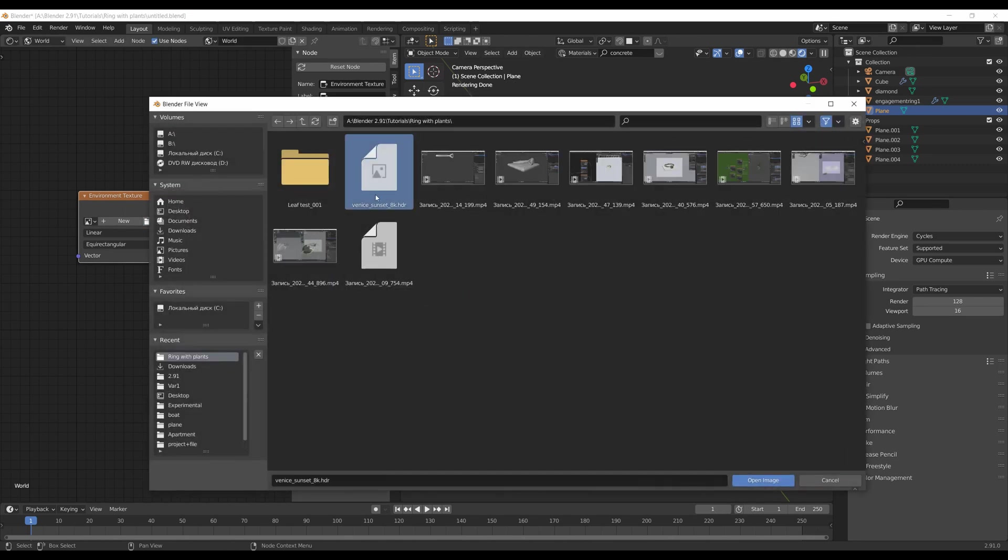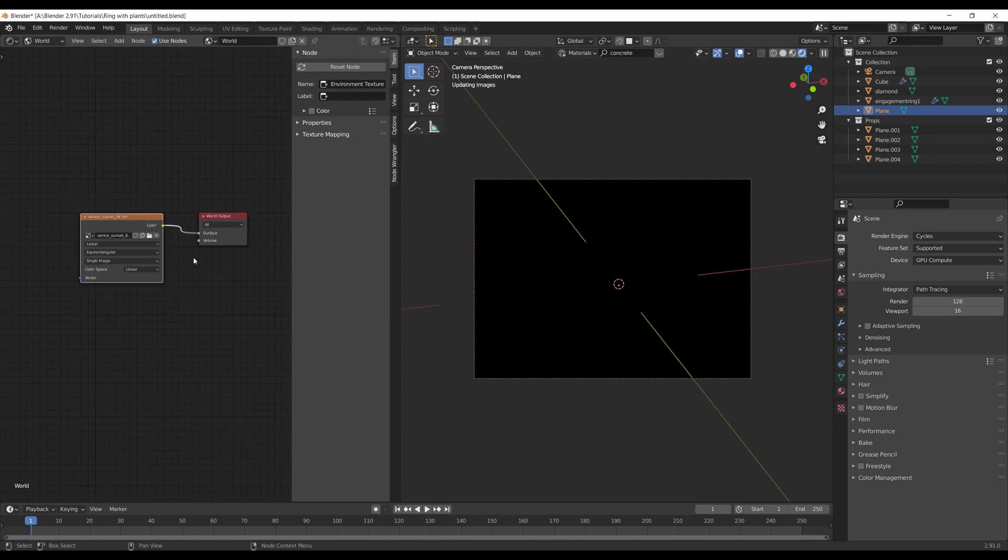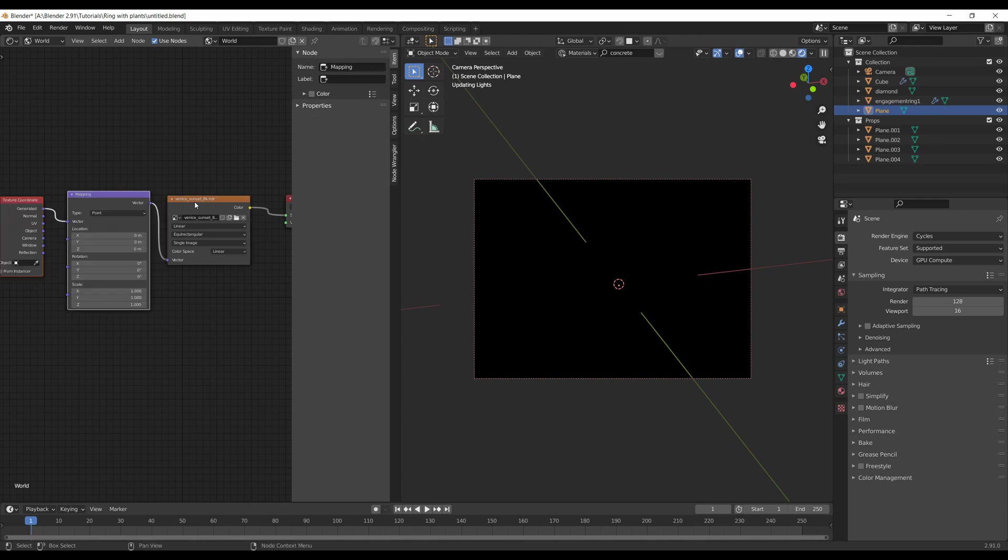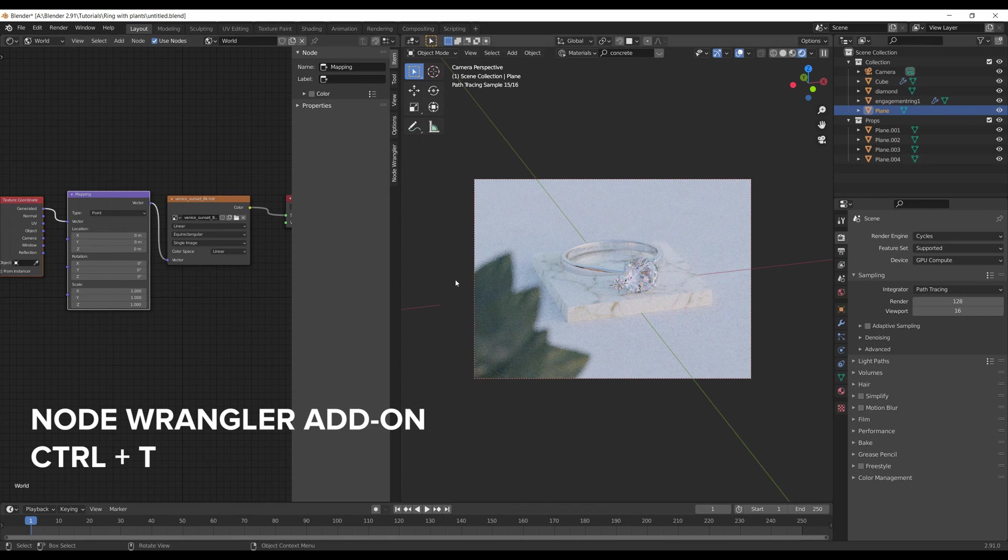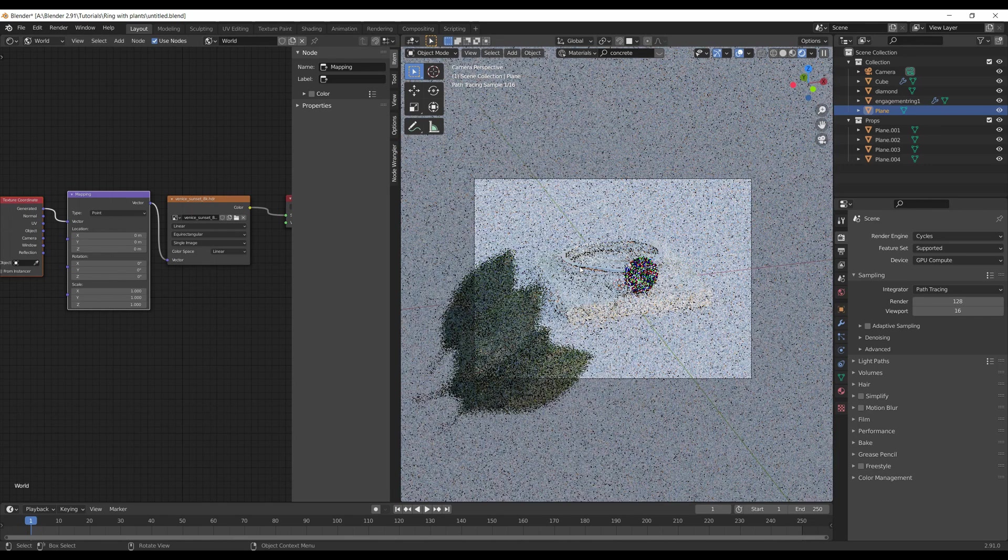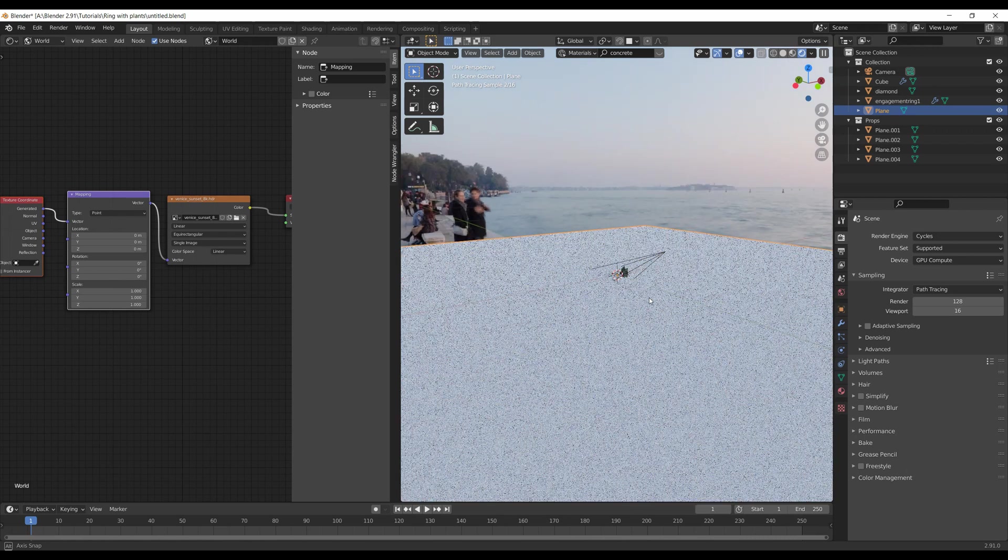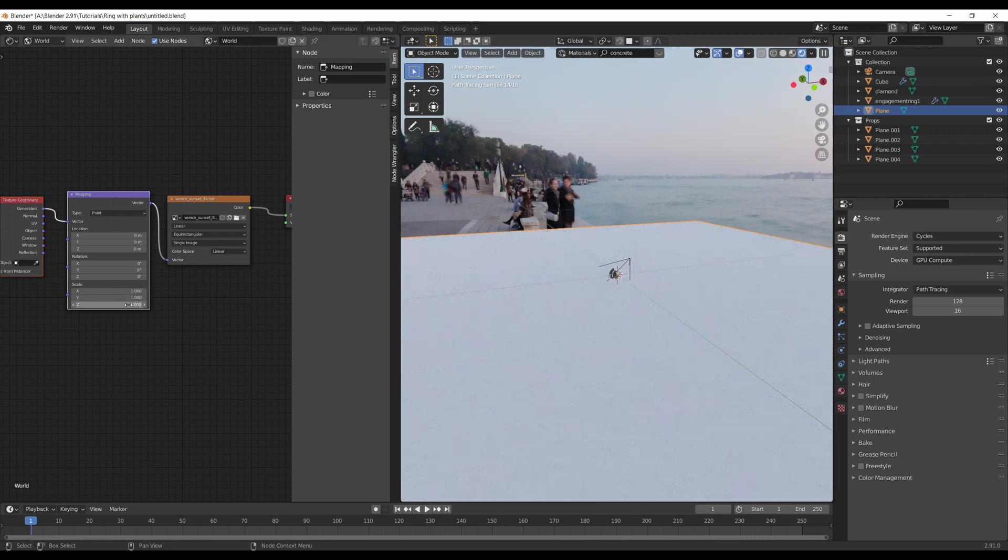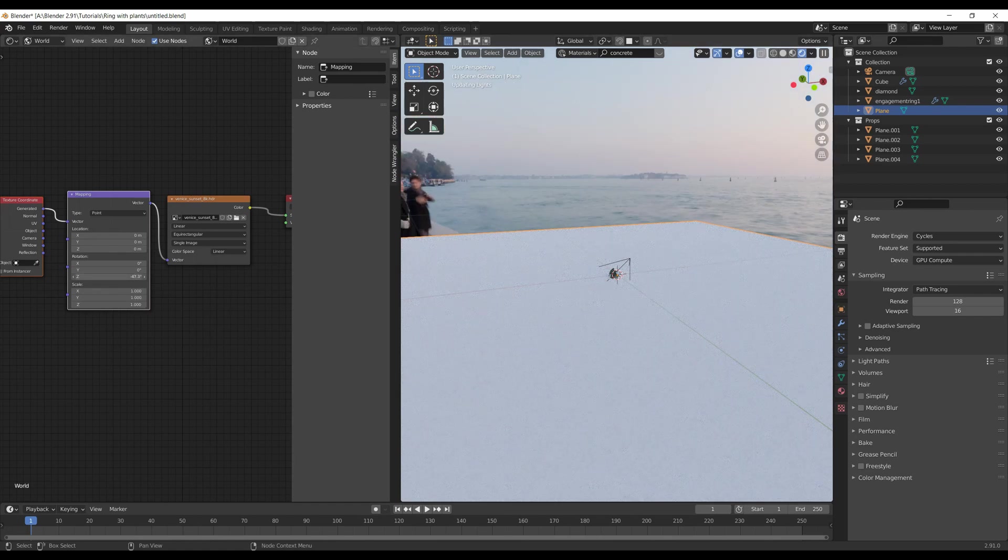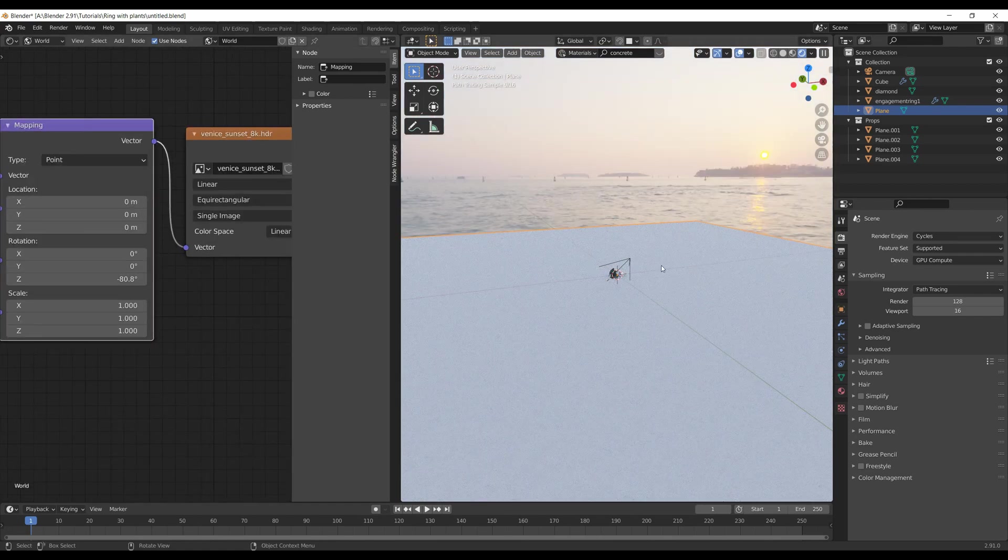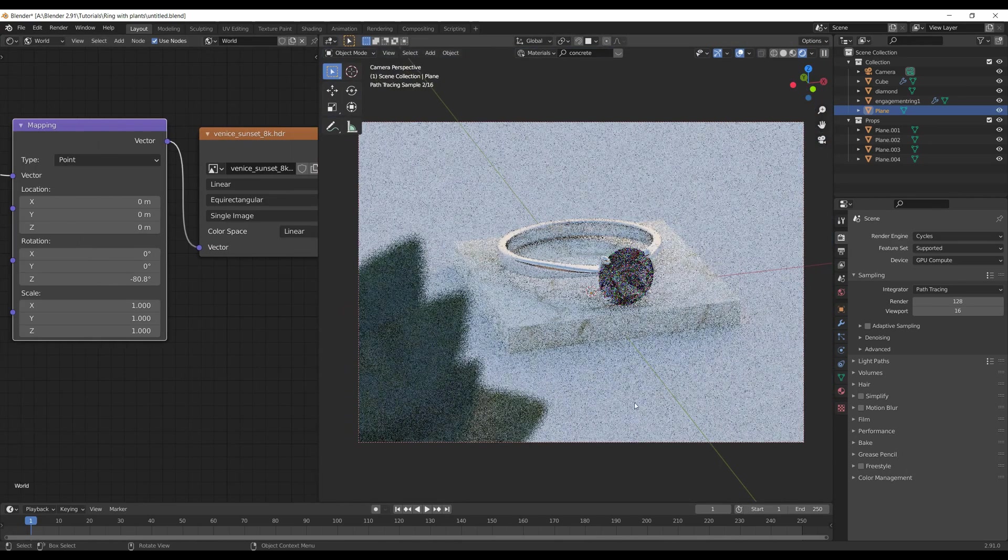It's not necessary to use the exact image I use in this tutorial - just make sure you choose images with soft lighting. Make sure the Node Wrangler add-on is activated, then choose the environment node and hit Ctrl-T to bring in mapping and texture coordinate nodes. After that, you'll be able to rotate your HDRI. To rotate it around the Z-axis, just type some values and you'll see in the viewport how HDRI changes its position.